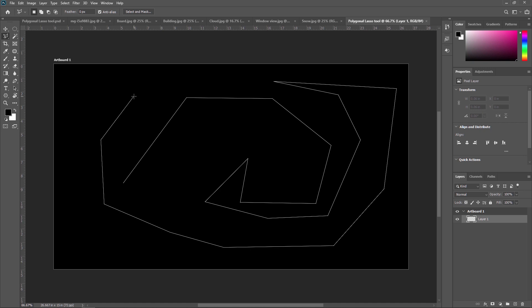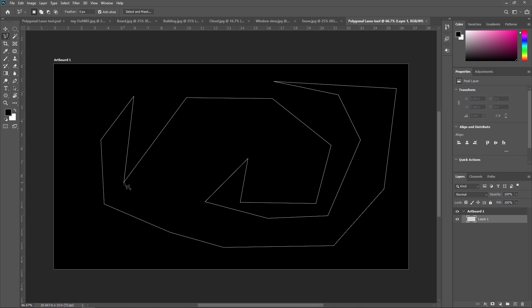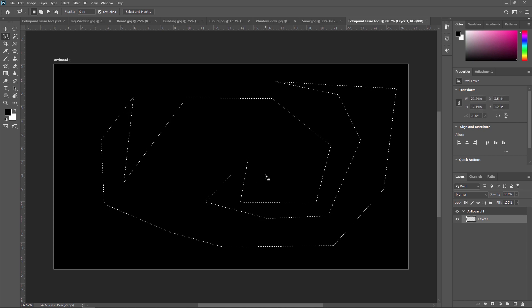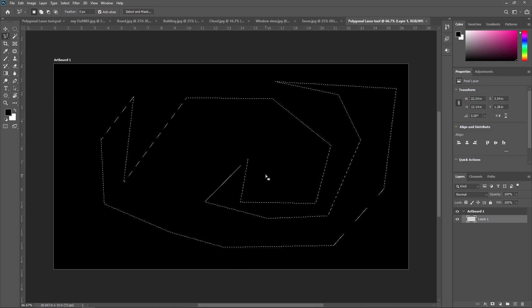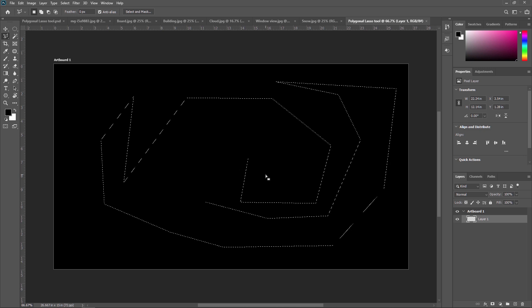Now, how do you end this selection? Once you have done your selections around the object or area, complete the selection by clicking once again on the start point you added. For example, my start point is here. Once I go to my start point, my mouse pointer will change — it shows you the selection is ended. Just click there and the selection will be done. Like this, you can create a Polygonal Lasso Tool selection.